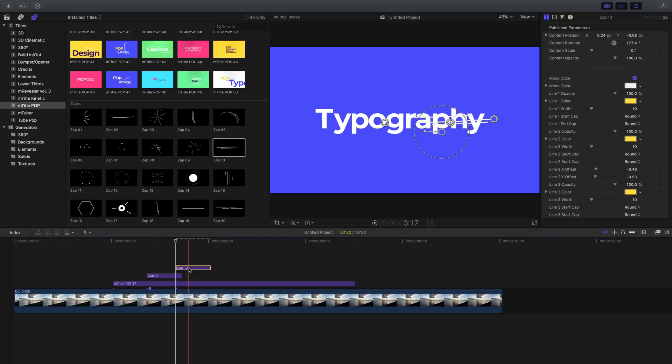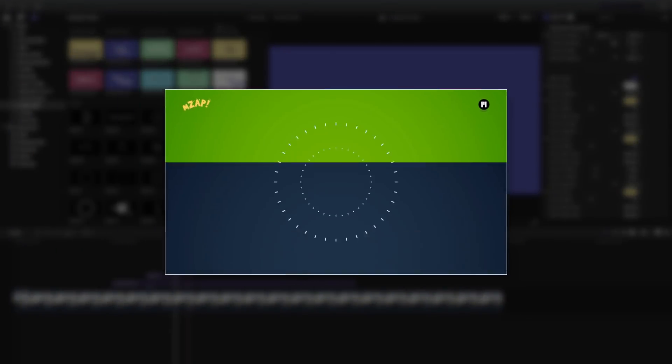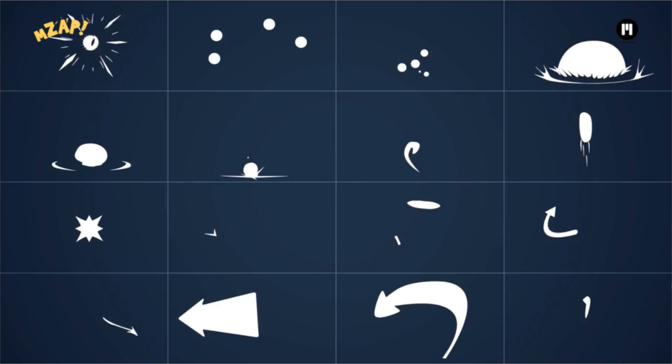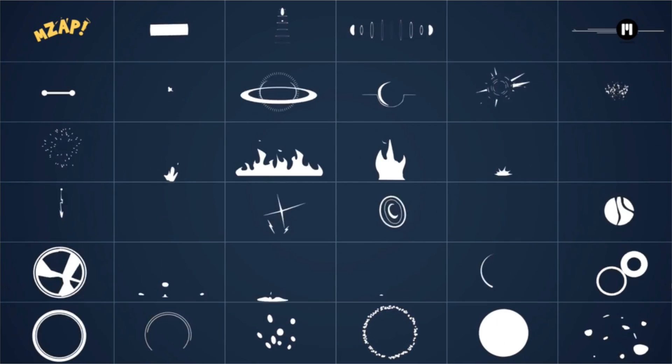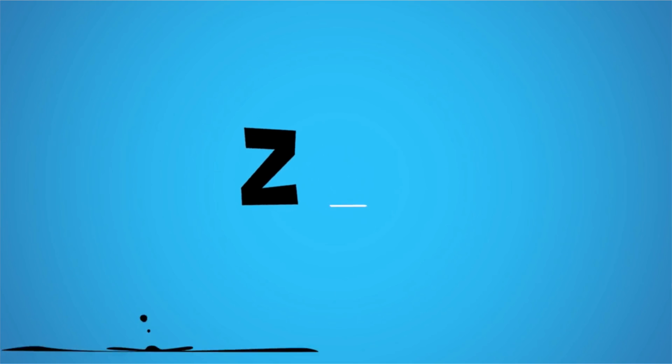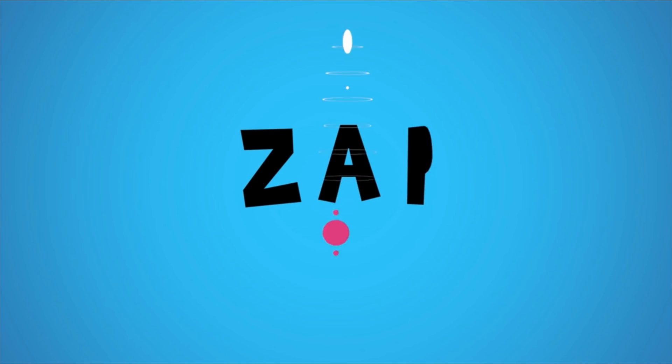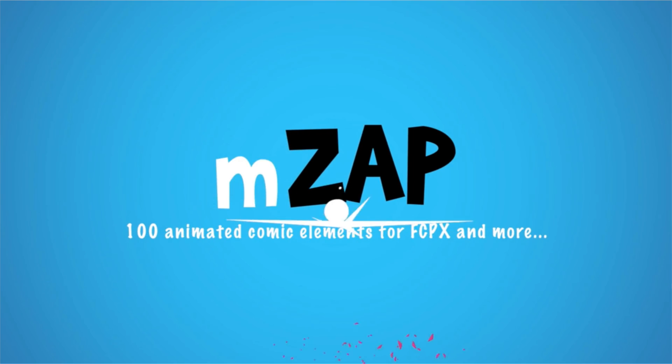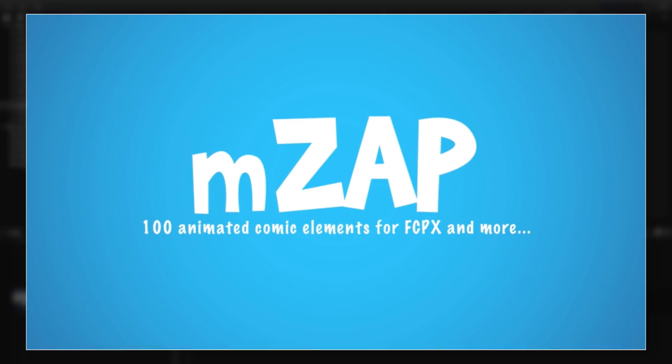These simple little animations can really change the personality of your project. By the way, one thing I did want to mention, if you really like the concept of those zaps, I wanted to give a quick shout out to another effects package which is devoted to those. You'll find a link to mZap down below in the description of this video.